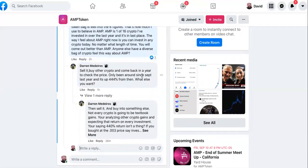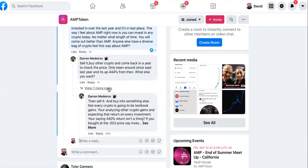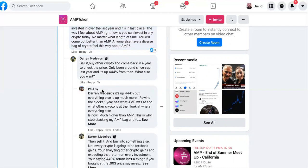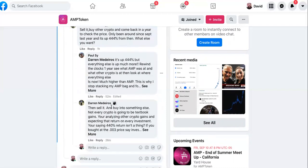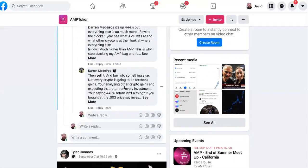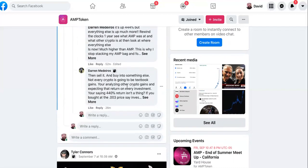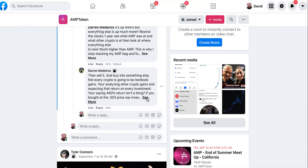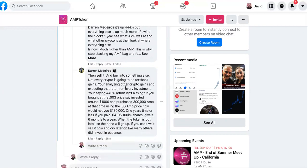People talking about sell it and come back in a year. I said then sell it and buy into something else. Not every crypto is going to be textbook gains. Not everything is going to be textbook gains, meaning where you buy into it and you're expecting something back super fast. Come on man, those are hype coins, those meme coins. You can't treat AMP or ACH like that.